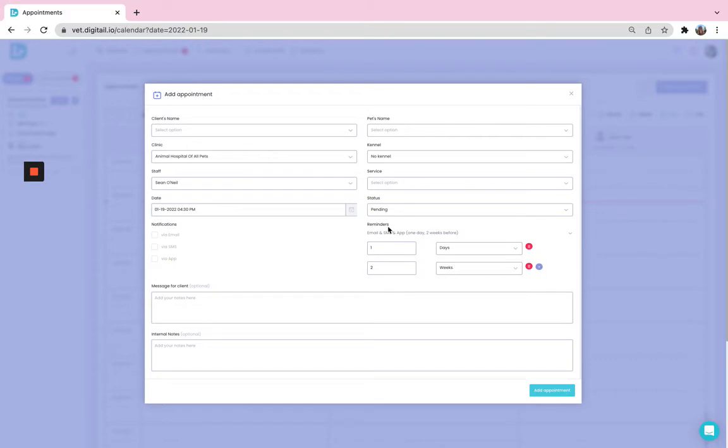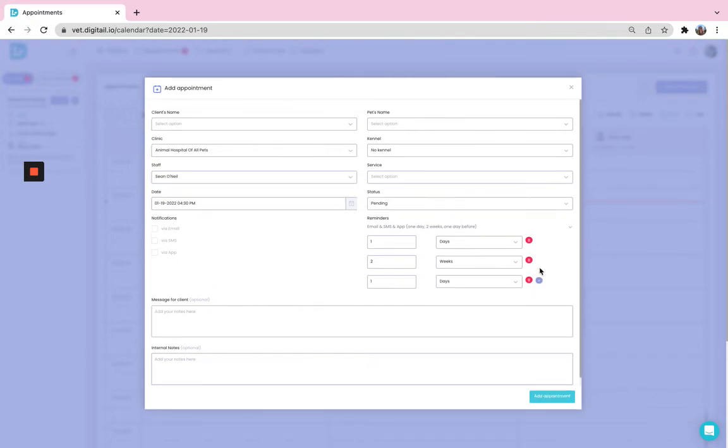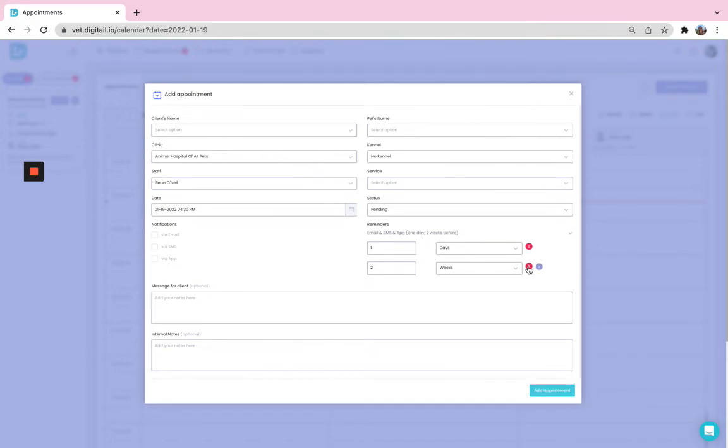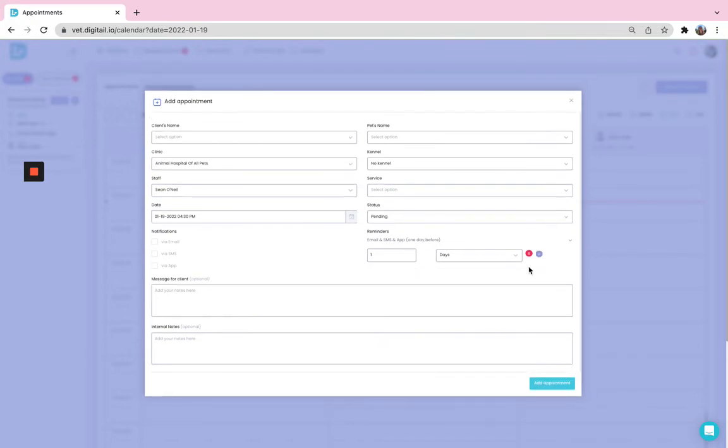Definitely, from this appointment card, you can select if you want to add more reminders or if you want to delete some of them.